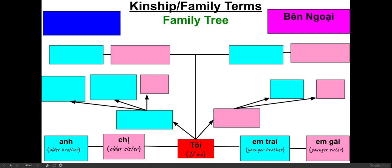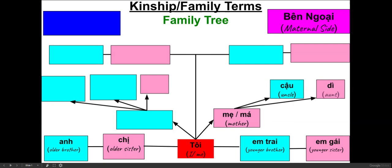Now let's learn about the familial terms on the maternal side, which is bên ngoại. Mẹ or má means mother. Cậu means uncle — cậu could be an older brother or a younger brother of my mother. Dì means aunt; dì could be an older or younger sister of my mother. Bà ngoại means grandmother on my mother's side, ông ngoại means grandfather on my mother's side.